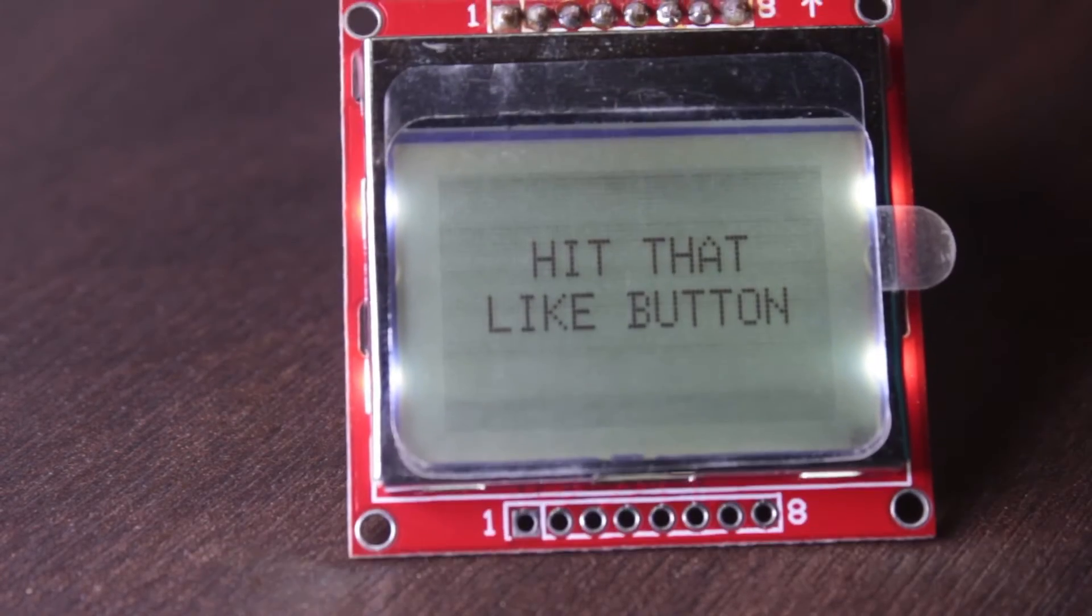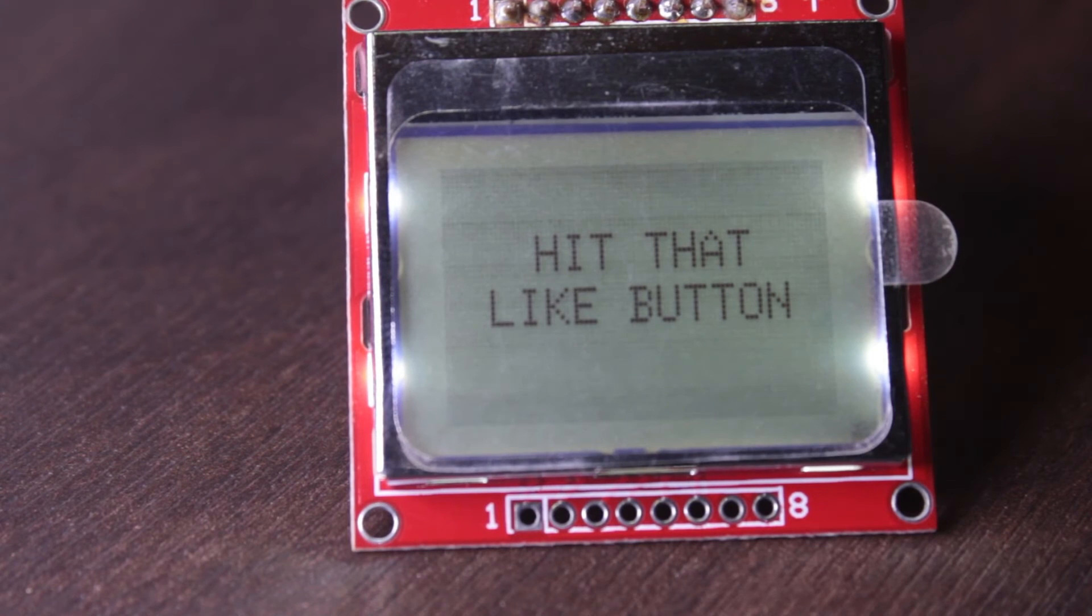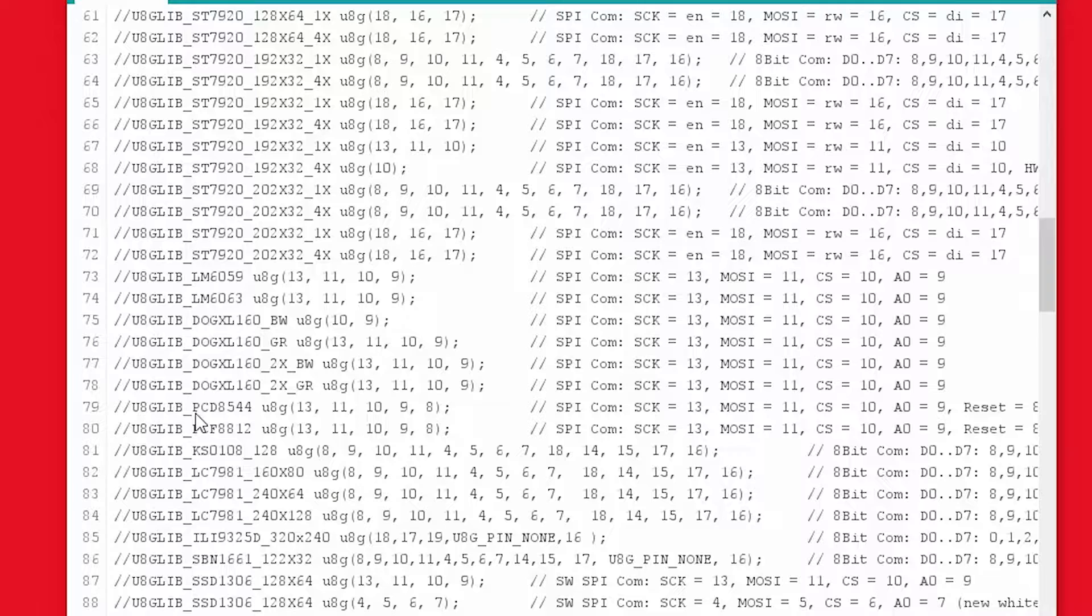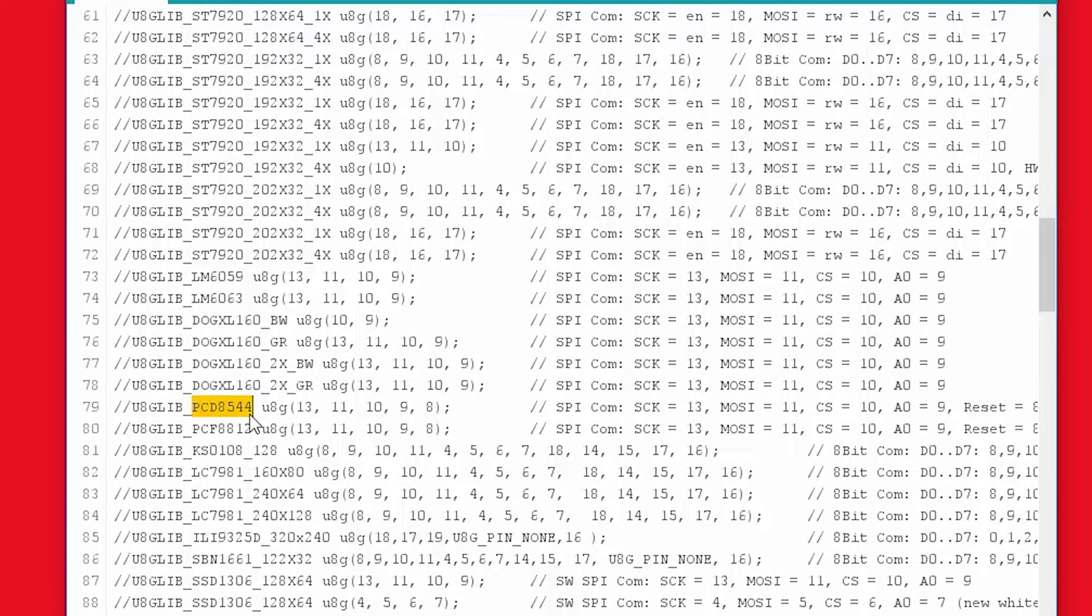If you are using for example Nokia 5.1.0 display then look for PCD8544 and uncomment that.